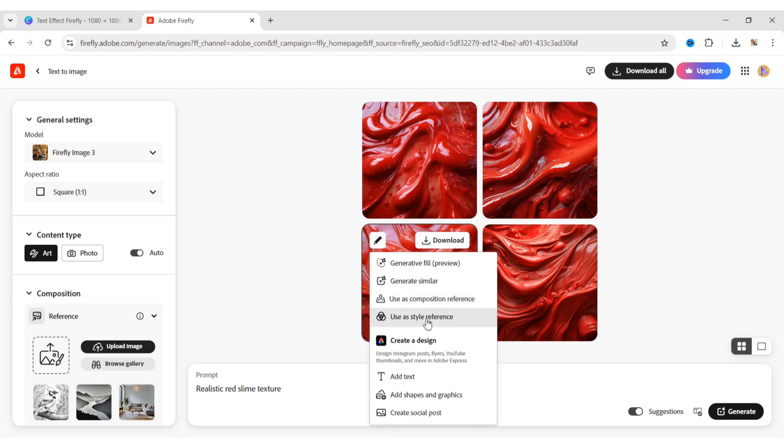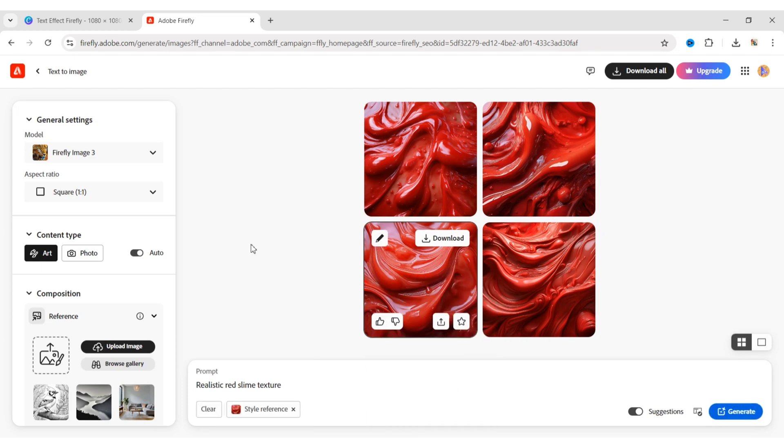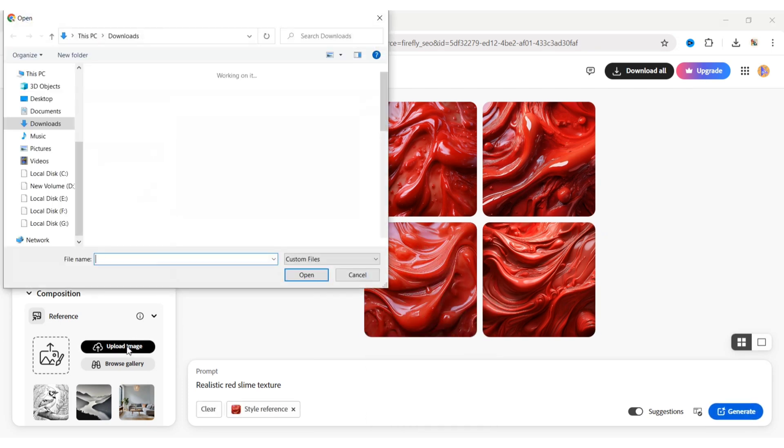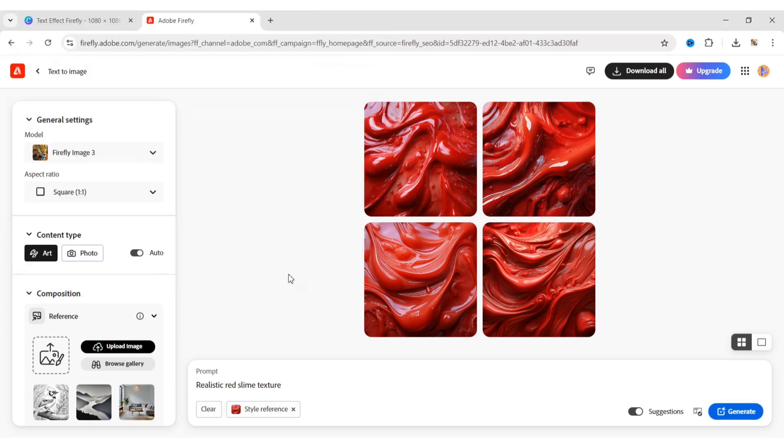Choose any one of them as a style reference. Click on Upload, add your JPG image.